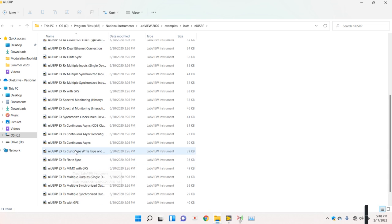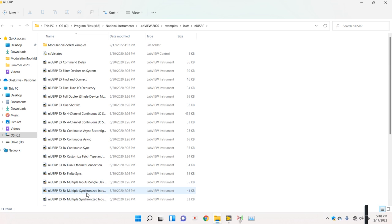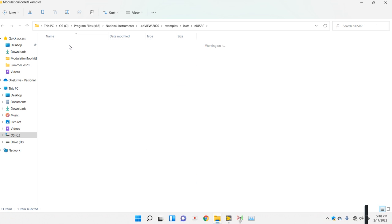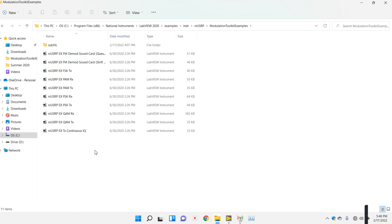This MIMO example, multiple input output, will not work on your system. However, the basic modulation toolkit examples you can perform and check.